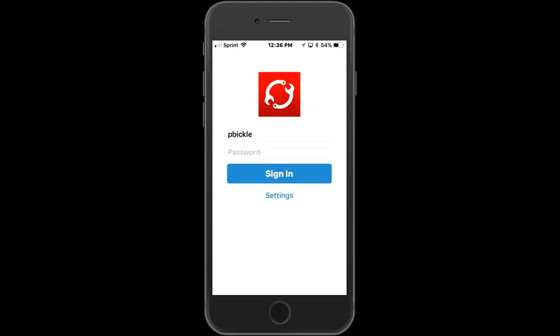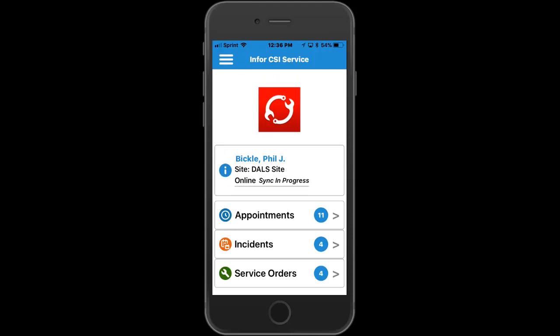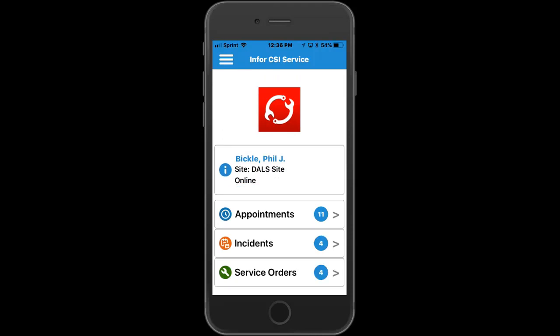Now we will start the demo to show a sample flow on the mobile device. When you launch the app, you're presented with a login screen where the user can enter their same username and credentials they would use in the back office and sign in. After login, the system reaches out to the back office and synchronizes all the latest appointments, incidents, and service orders currently assigned to the partner.